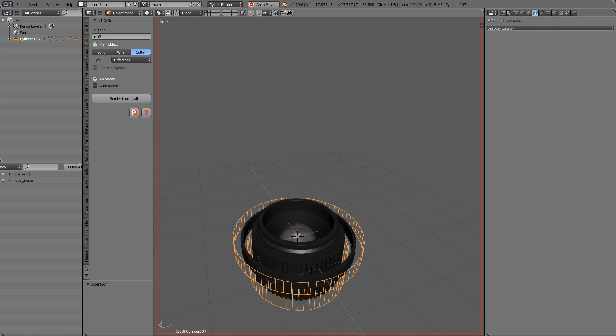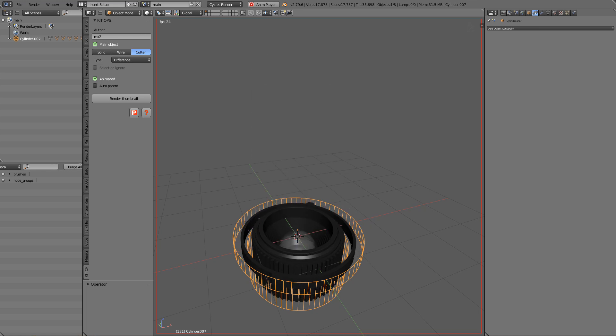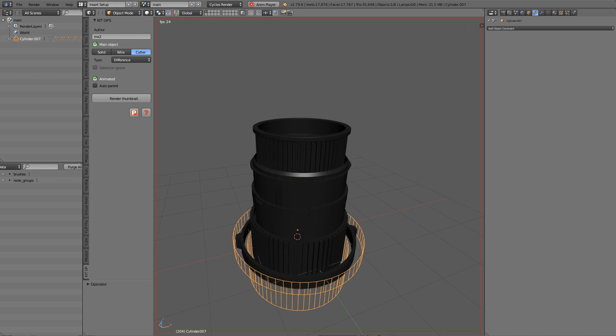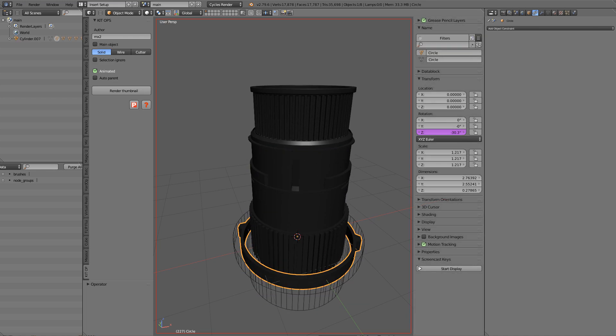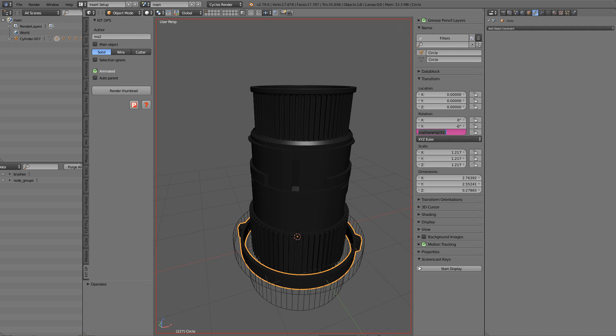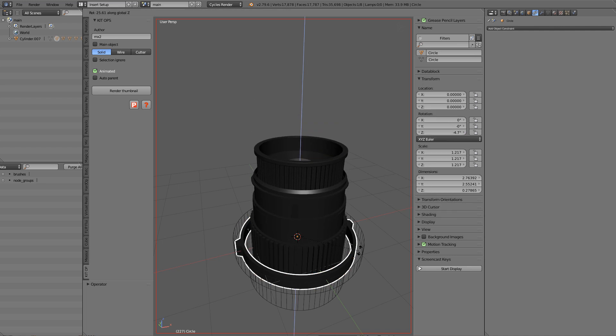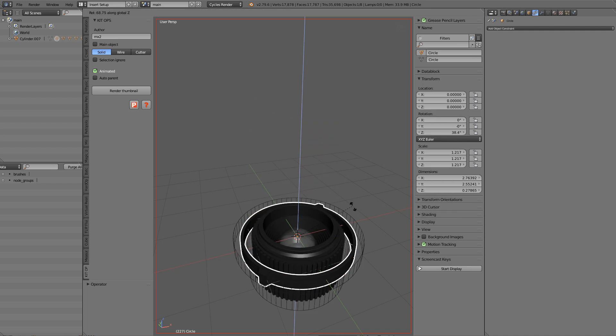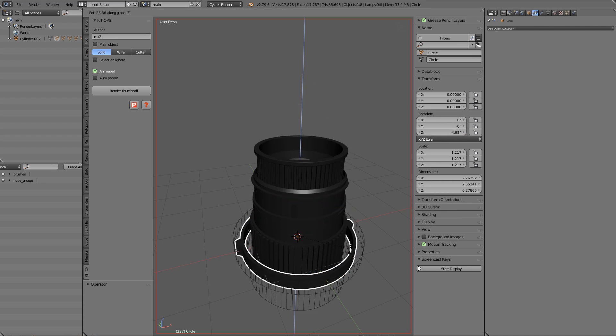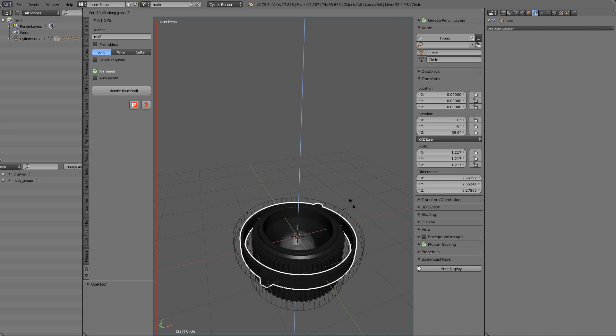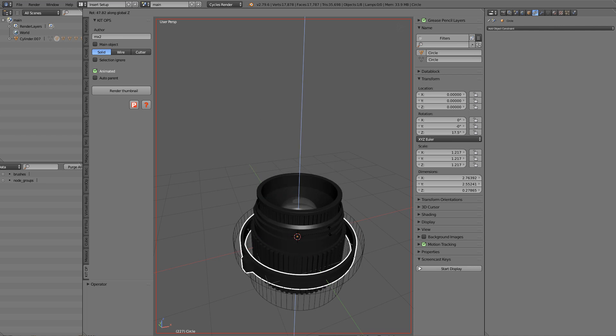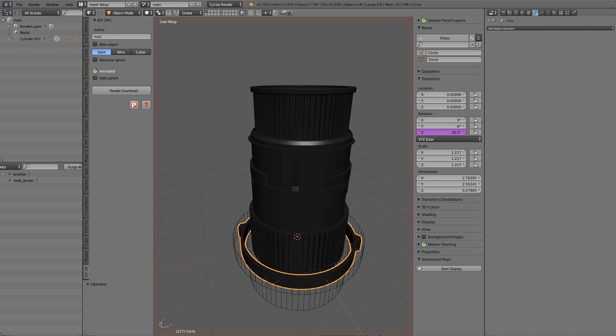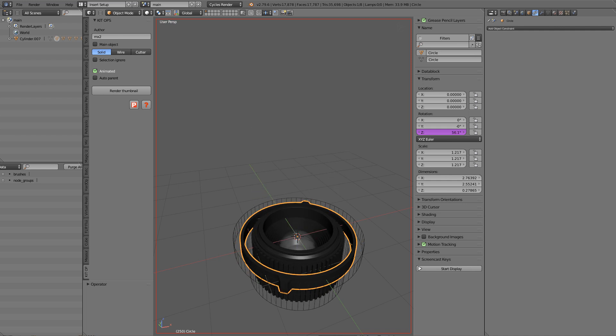Right here we see the retractable insert that I made yesterday going in and out. This is being driven by this object that we put this script in. If we delete the driver we see that we can manually control this, so it's basically able to come out whenever we want without the driver. We'll put that back for now just so we can control it via an automated fashion.